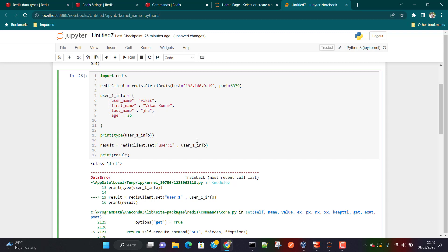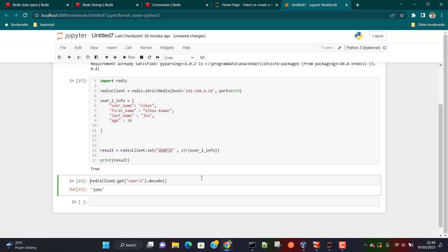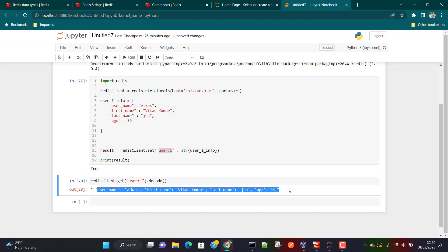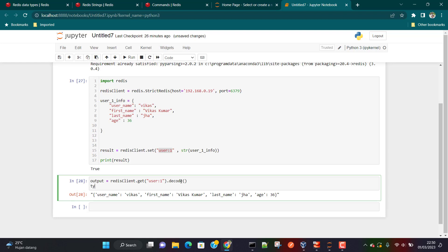To fix this, we need to convert `user1_info` to a string using the `str()` method. Now when we run it, we get the output `True`, which means the string has been successfully written against this key. To get the information back, I use `redis_client.get().decode()`. We can then check the data type of the output — it is in string format by default.